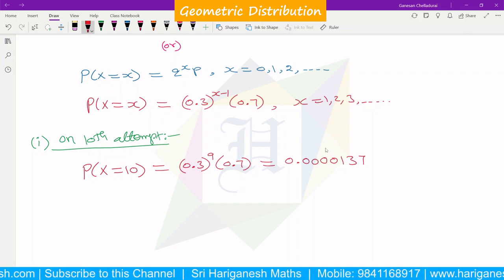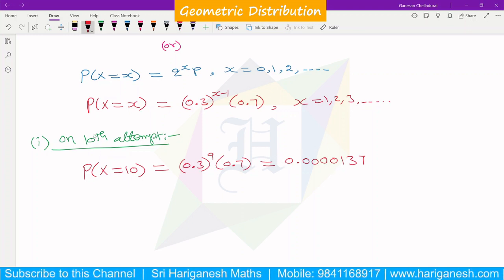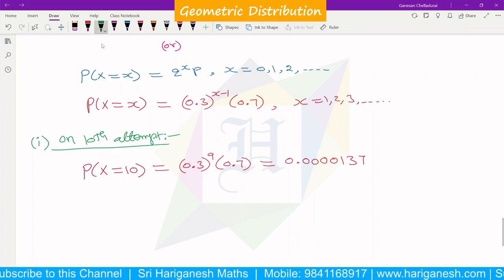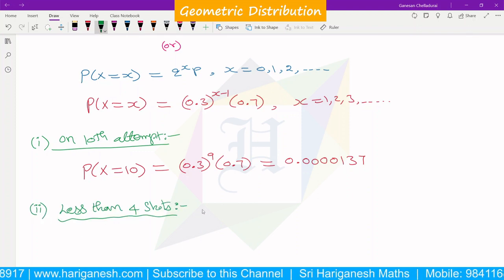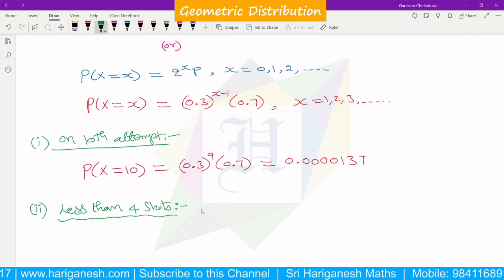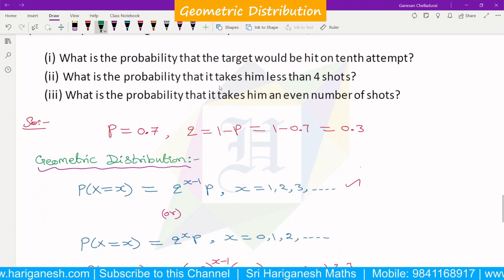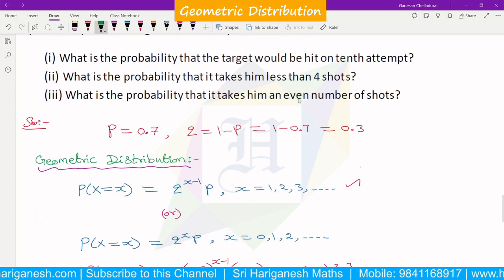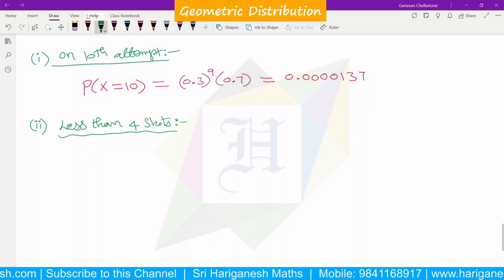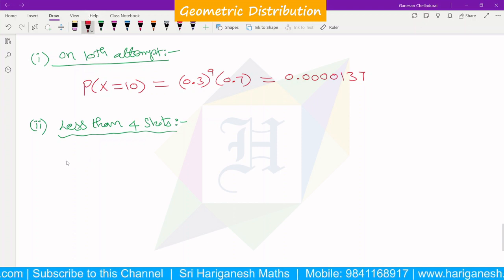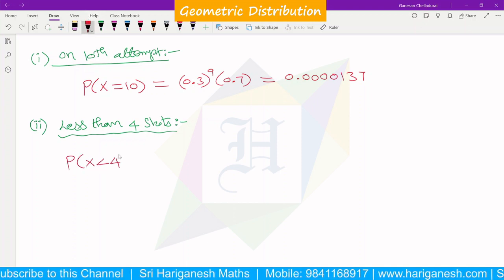That's right. Now the next part: what is the probability that it takes him less than 4 shots? Less than 4 shots — the clue is P(x < 4).